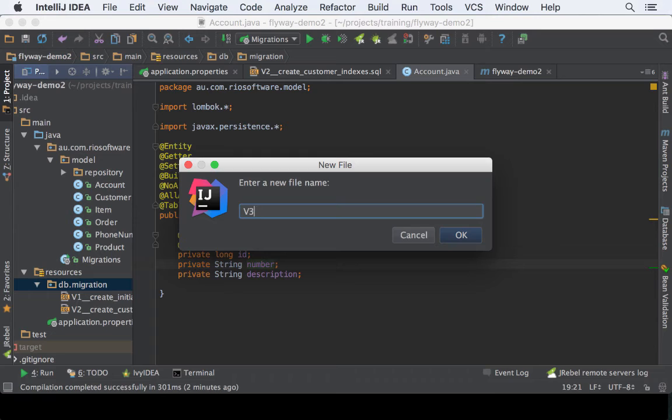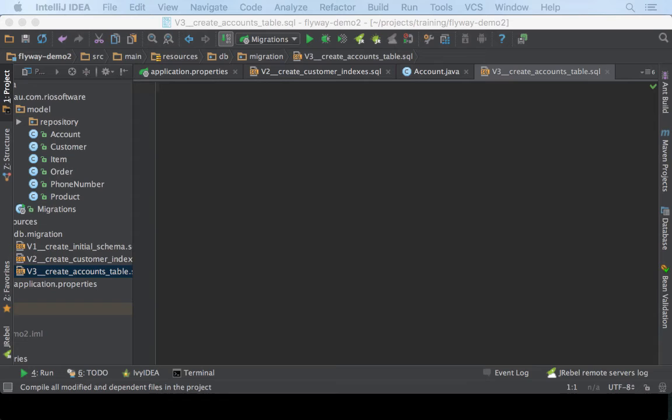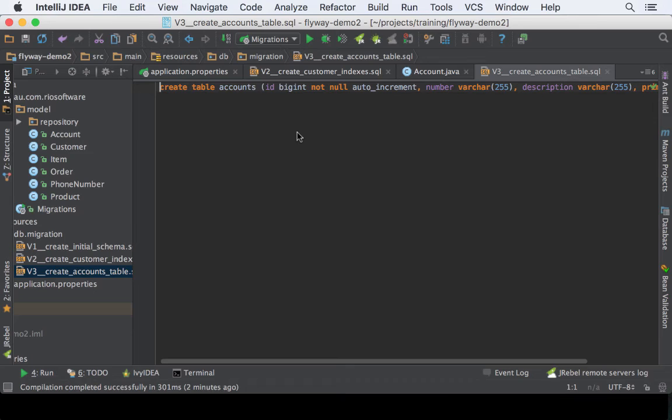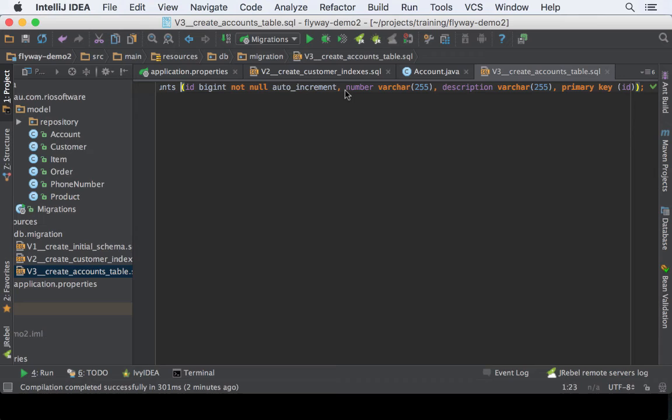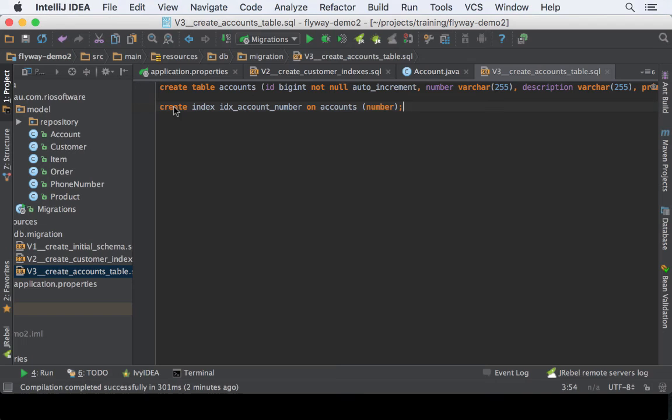That's all we need to do. Let's run it again and see what's going to happen.